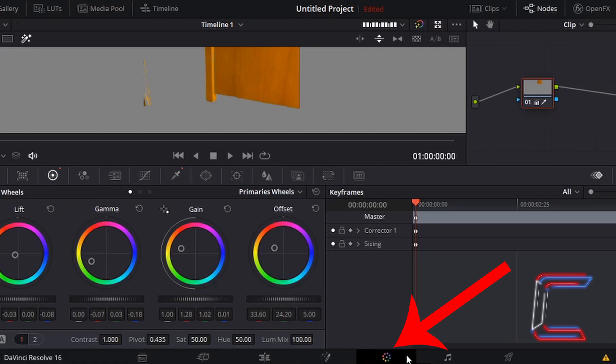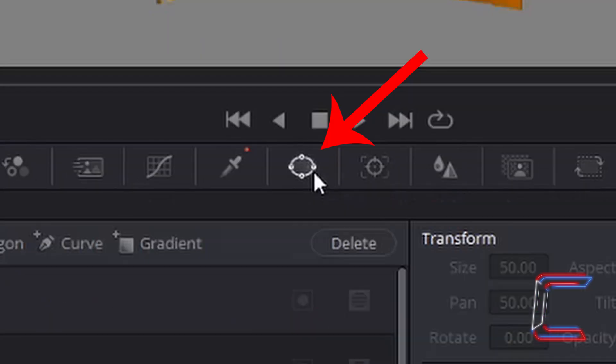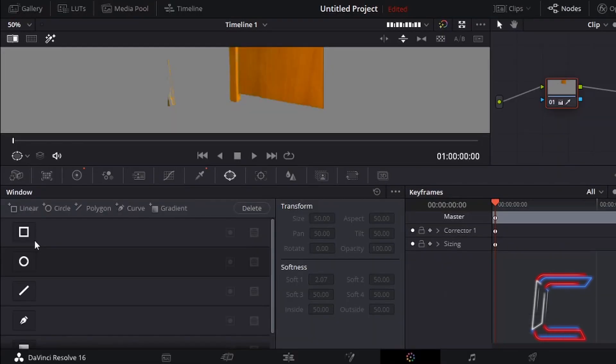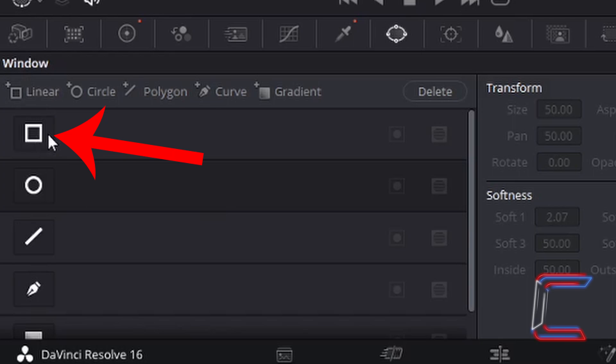Returning to the color window, left-click once on the window icon. In this case here, due to the rectangular shape of the object which I'm modifying in my video, I'm going to left-click once on the square shape which appears in the window options on screen.